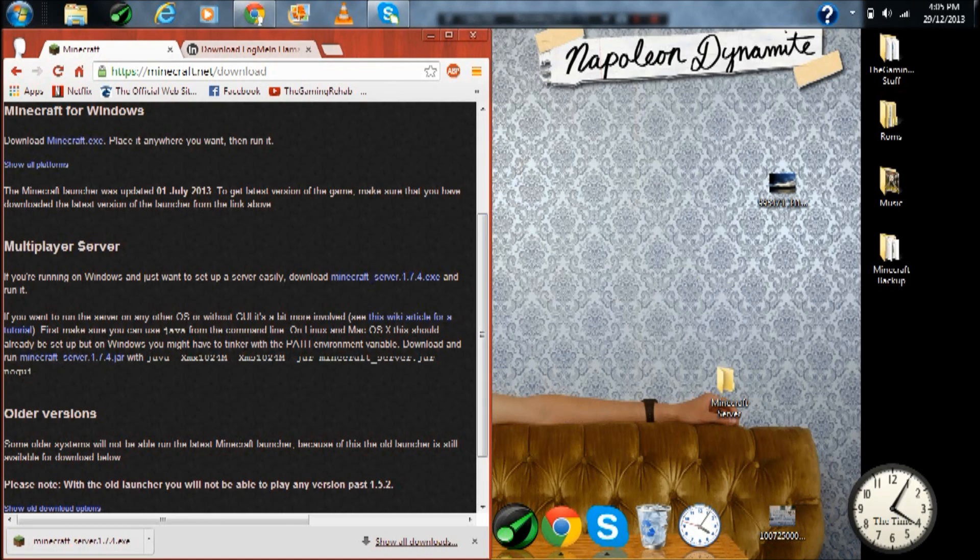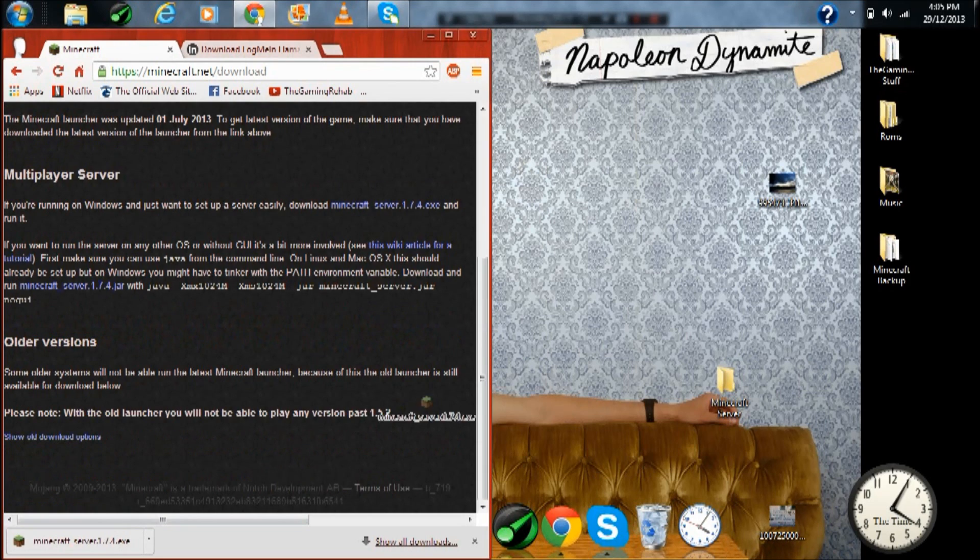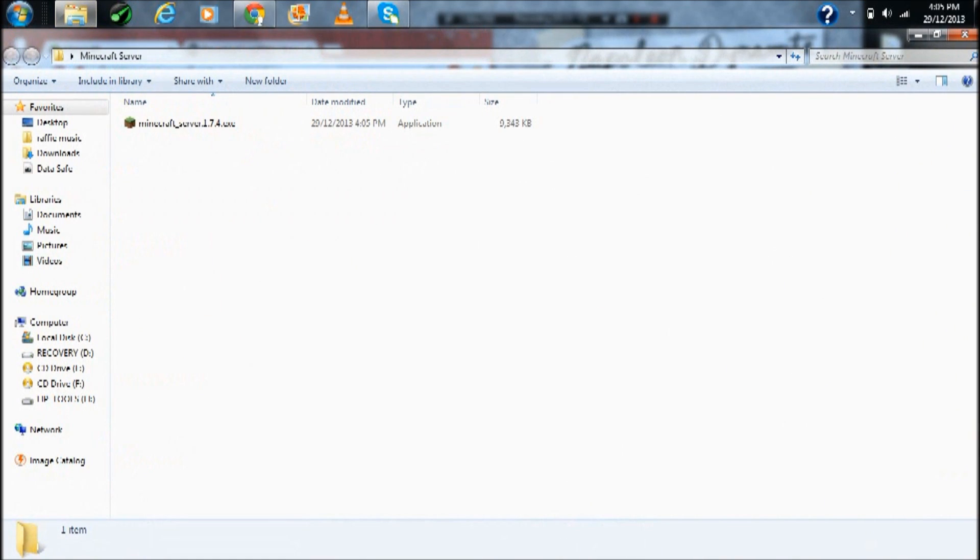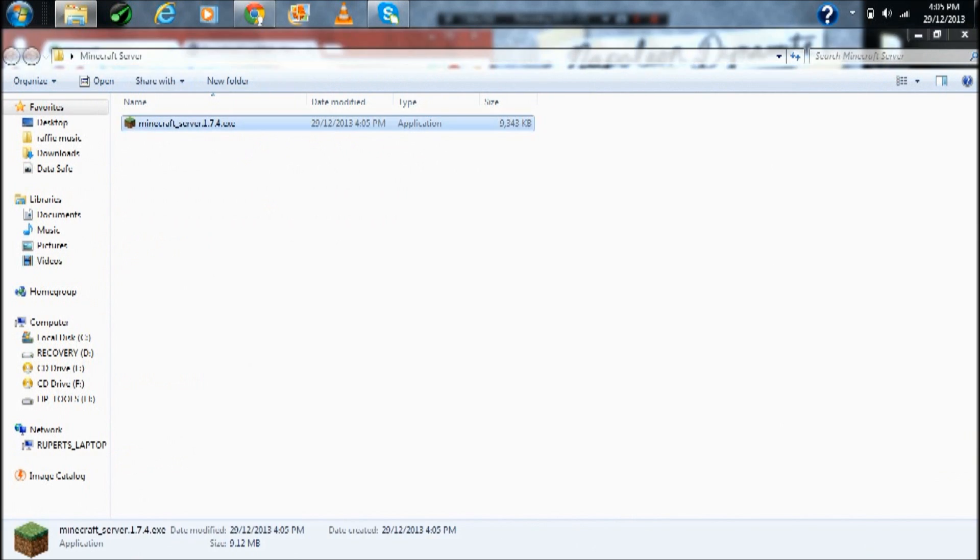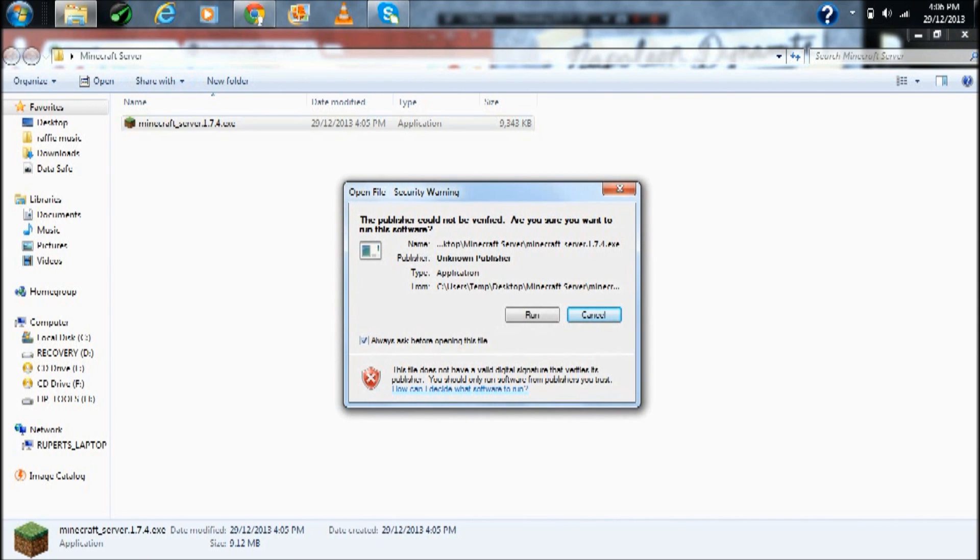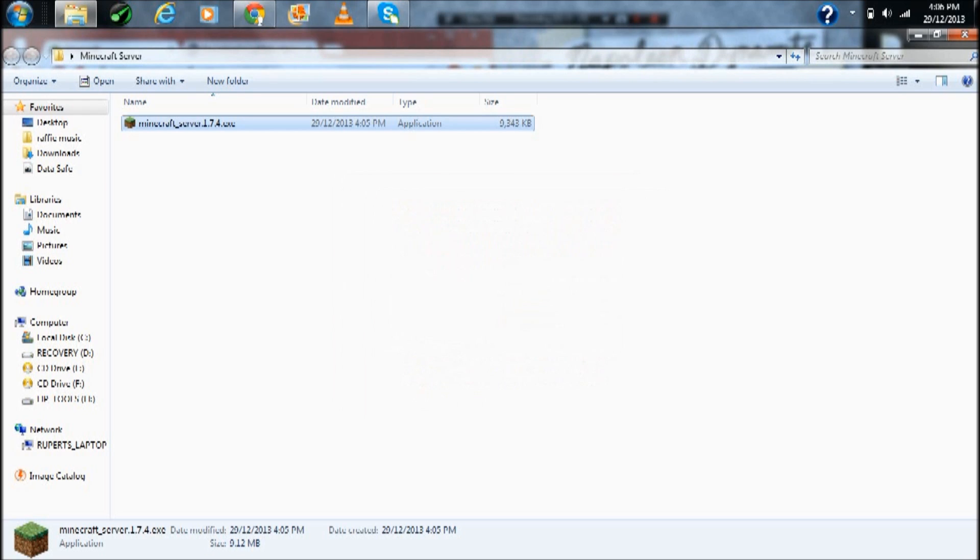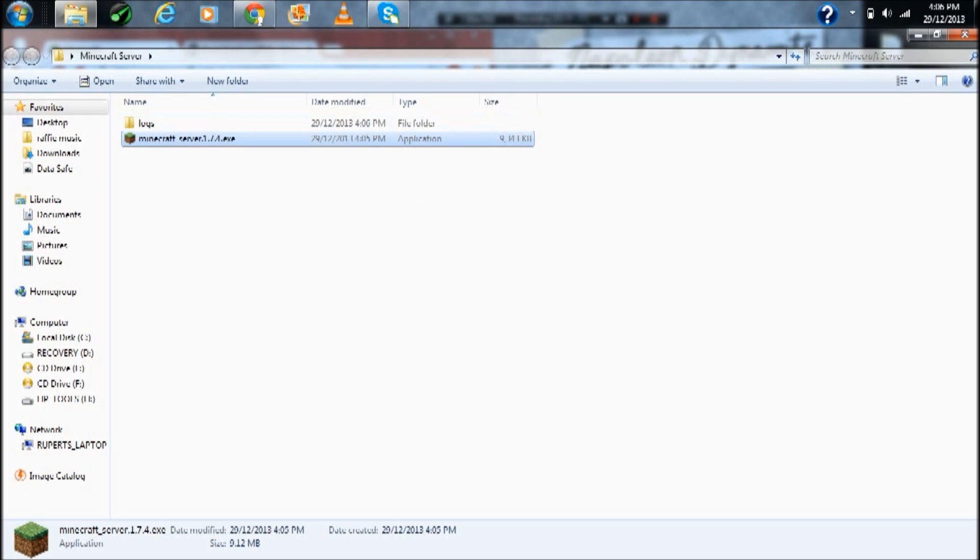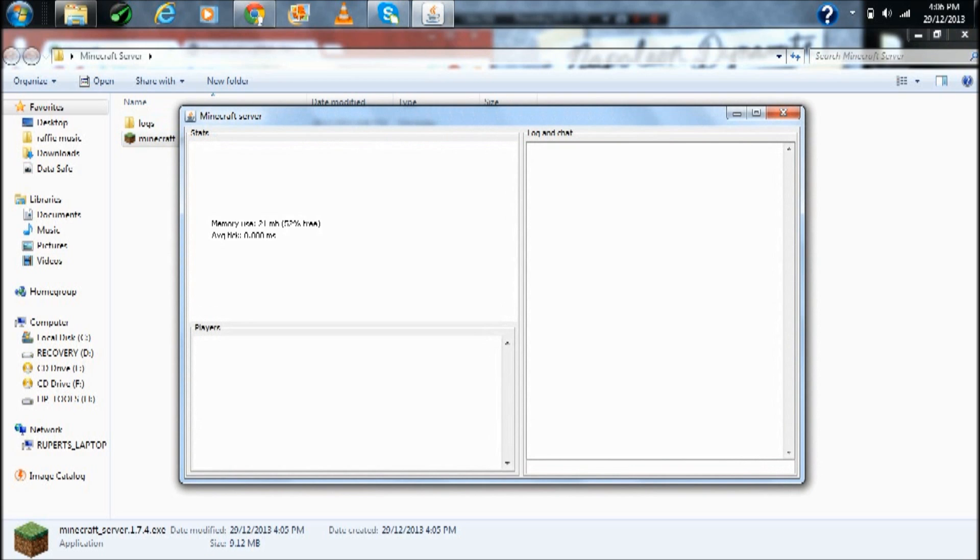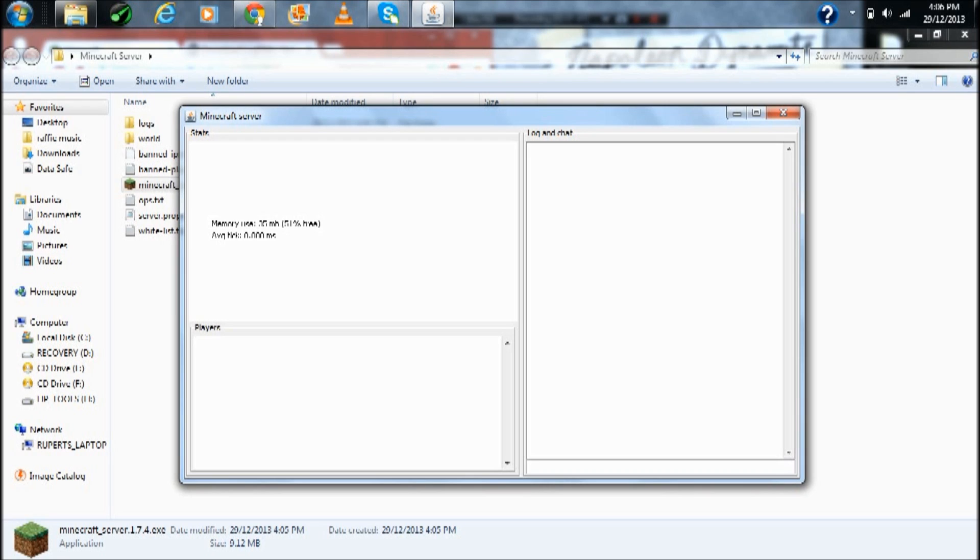If you want to learn how to make a bucket server with port forwarding so it can basically be a public server, just click the link in the description. Right now drag the Minecraft server into the folder, press run, and it should look something like this. Yeah, it should look exactly like this to be precise.